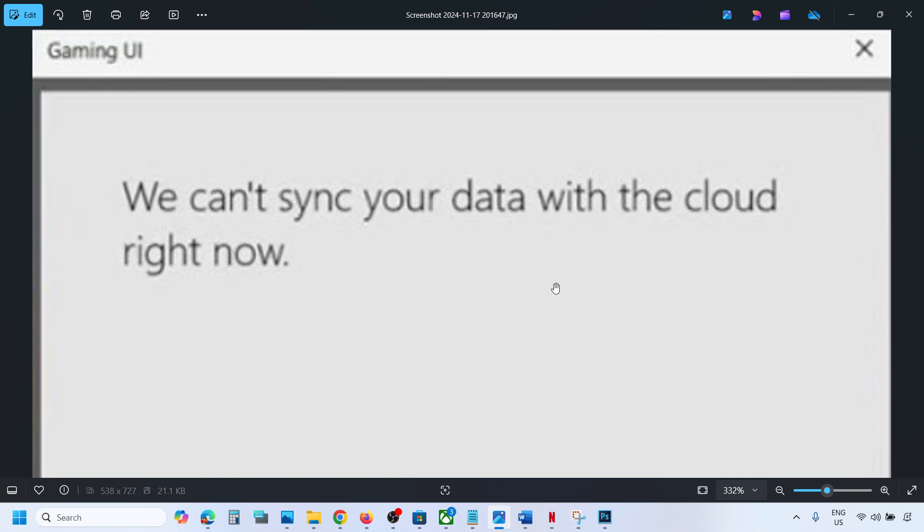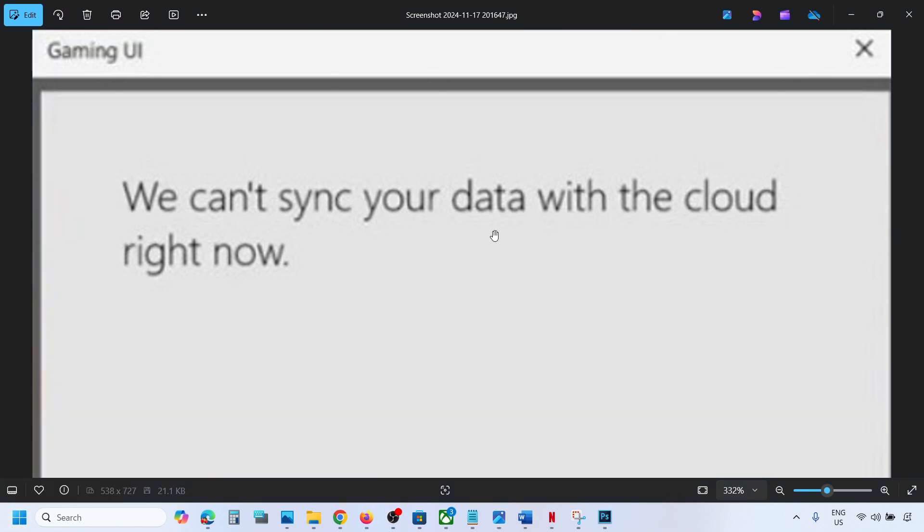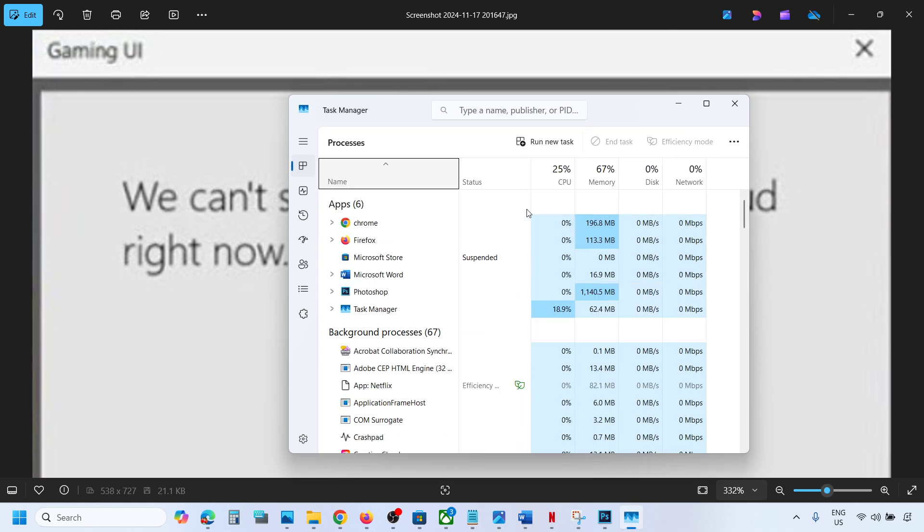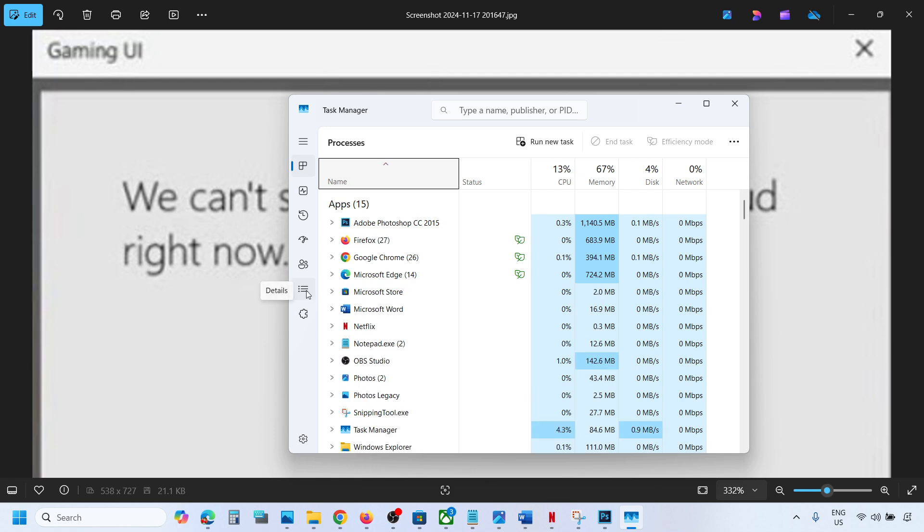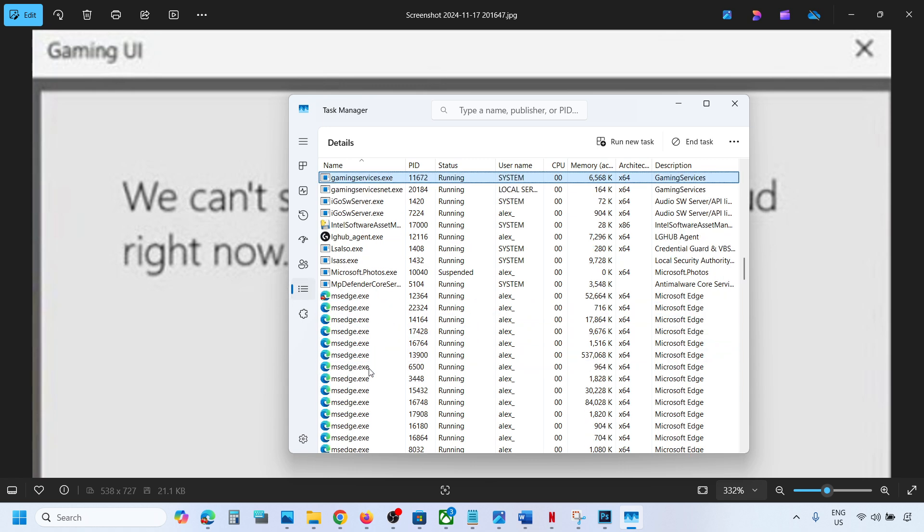First of all, close the game. Once you close the game, right-click on the start menu and open Task Manager. Once you open Task Manager, go to the Details tab. Here you can see three horizontal lines. Click on it and then find gaming services.exe.